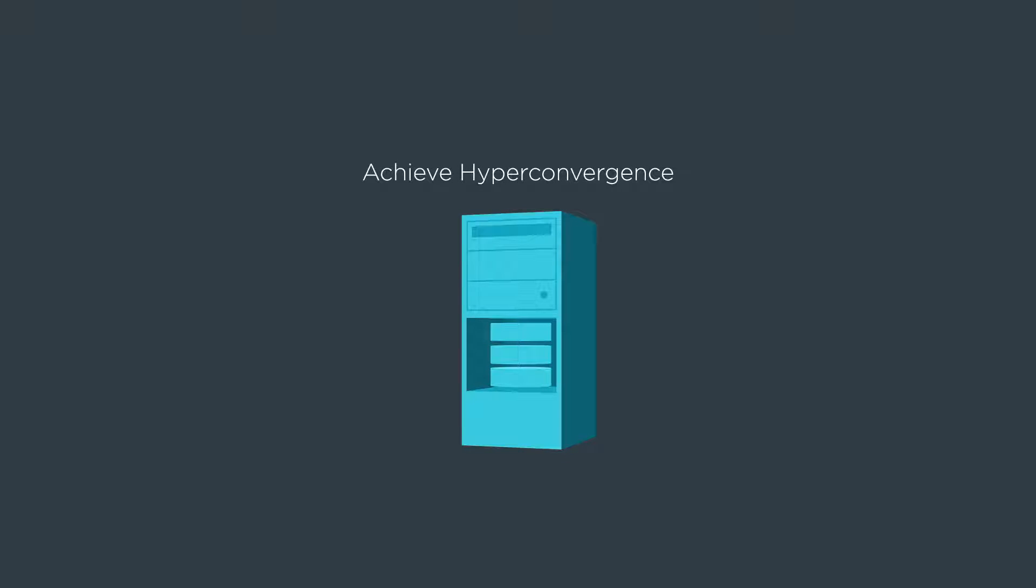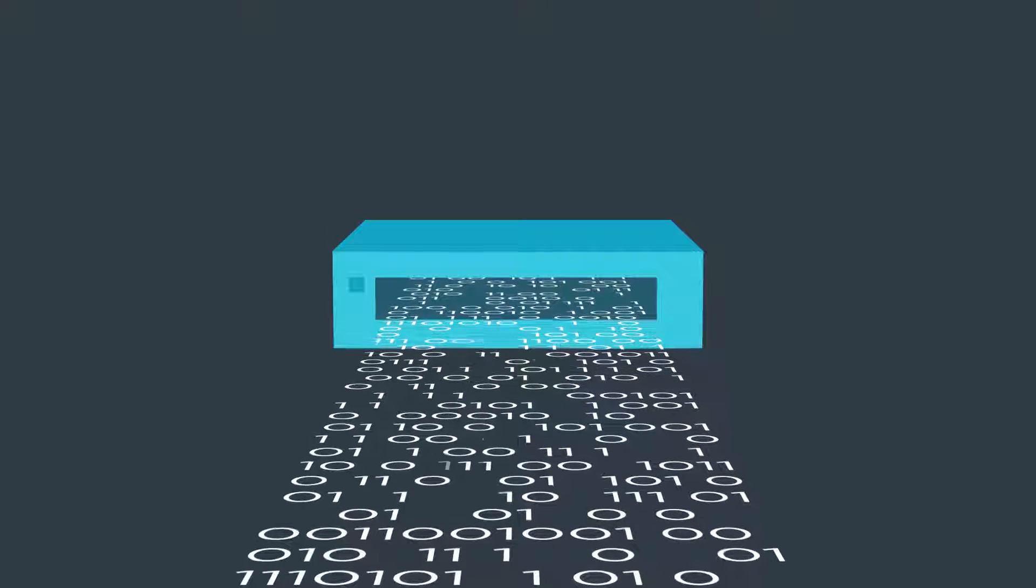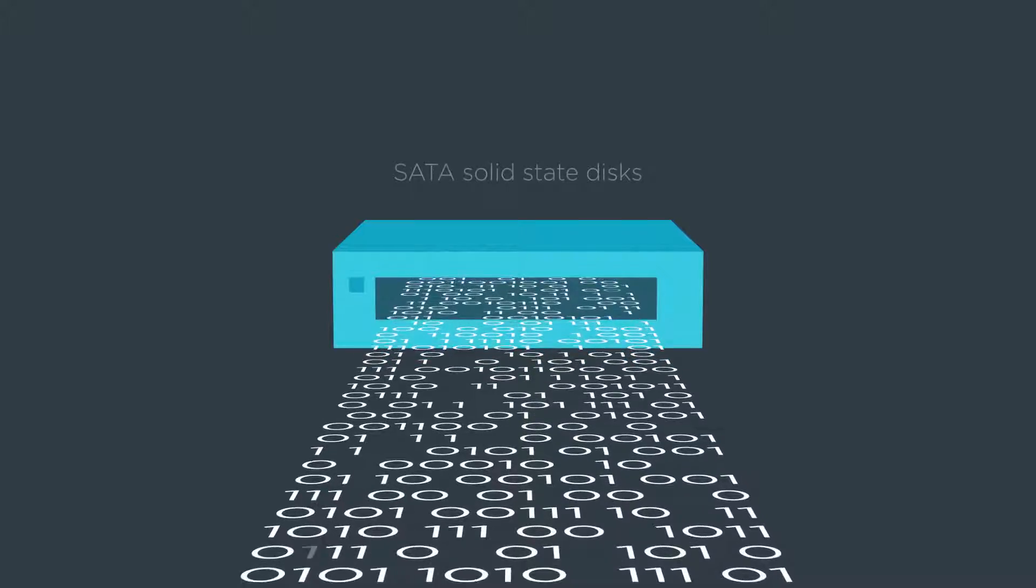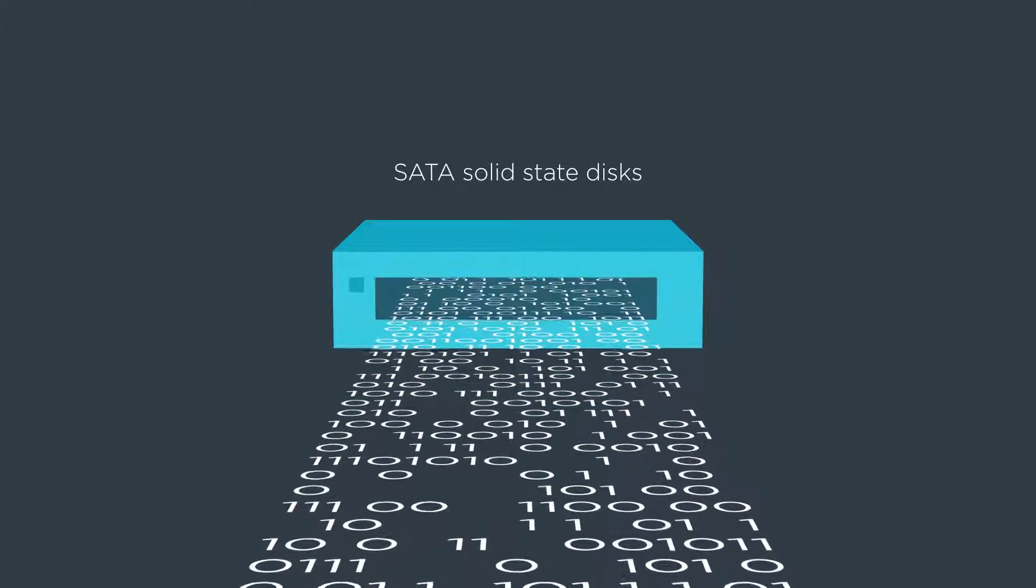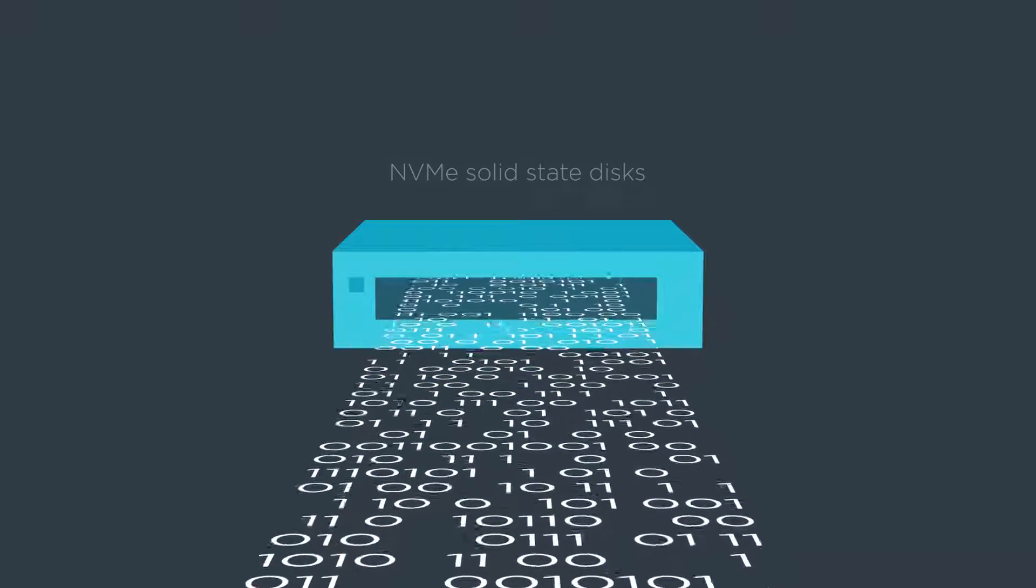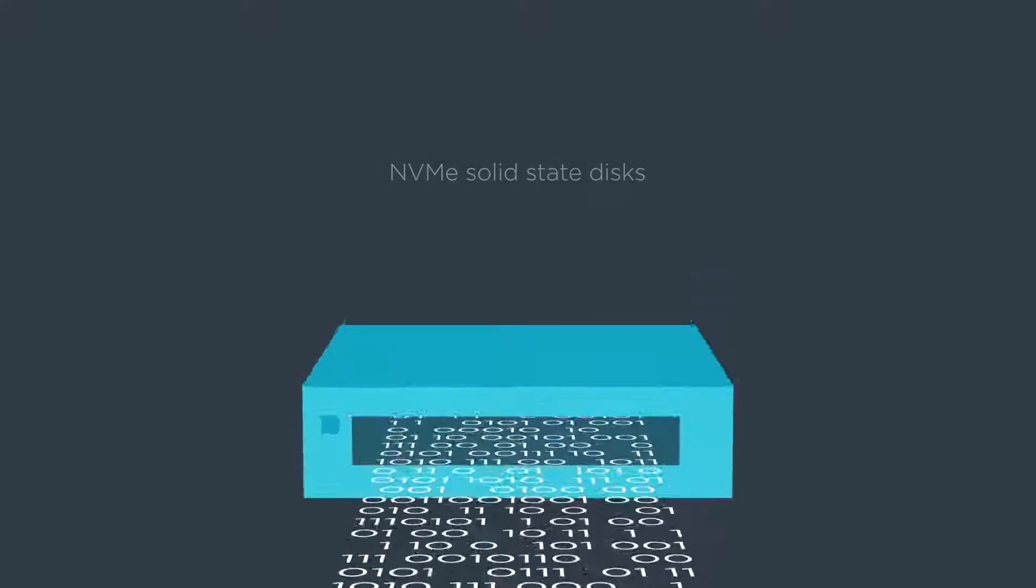Using servers with local storage decreases complexity, increases scalability, and enables use of storage devices that were not previously possible, such as SATA solid-state disks to lower cost of flash storage or NVMe solid-state disks.